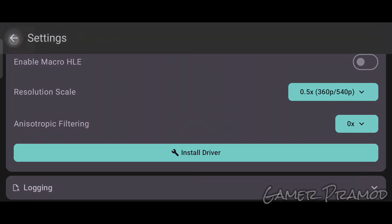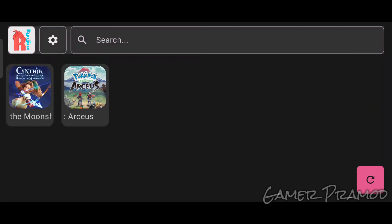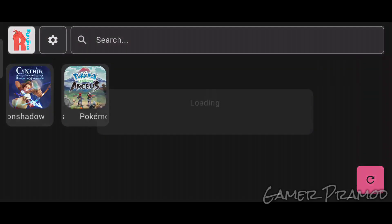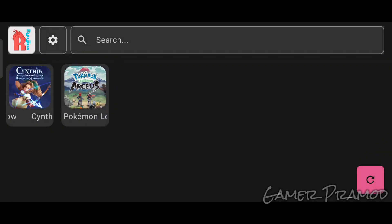Now you can click the back arrow and all the games from your games folder will be visible here. Now let's test some games. First, I tried Cynthia. Let it load the game.